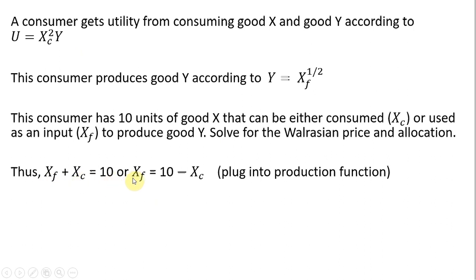So if we were to solve for X subscript f, it must be true that X subscript f equals this equation. What I want to do now is just plug this equation into the production function.